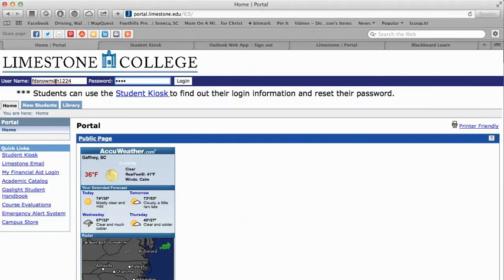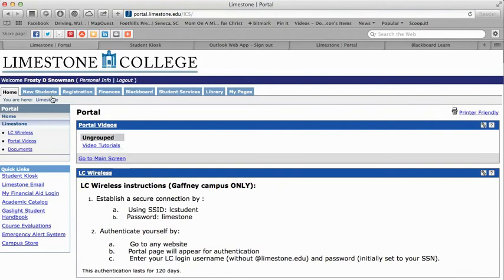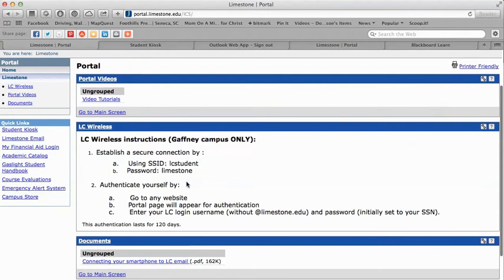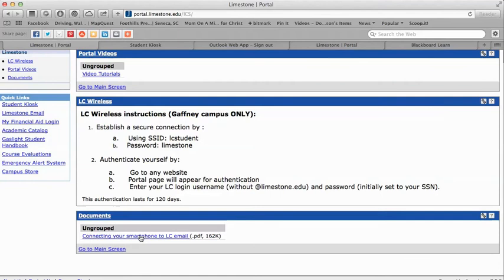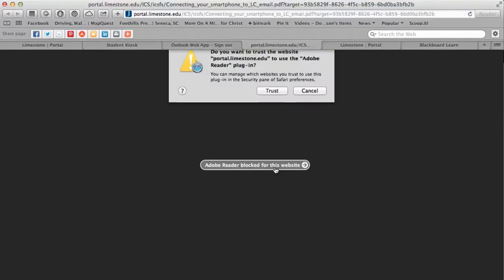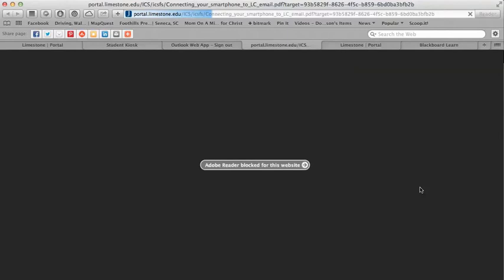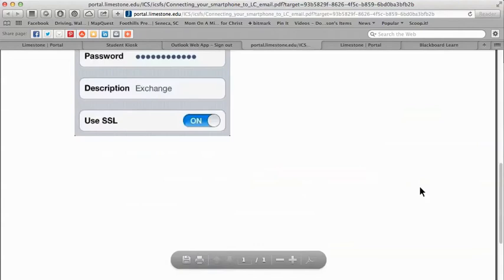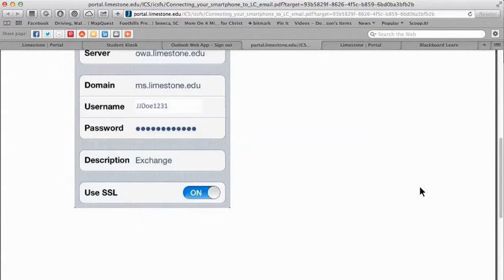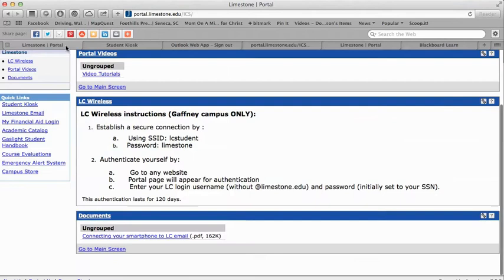When we log in as Frosty, we see tabs for New Students, Registration, Finances, Blackboard, Student Services, Library, and My Pages. On the home page we have video tutorials, instructions for connecting to Wi-Fi on campus, and instructions for connecting your smartphone to your Limestone email account. Under the New Student tab, different forms are located here. Under Registration we have resources including the math online lab and the writing lab — both tutorial services available from Limestone.